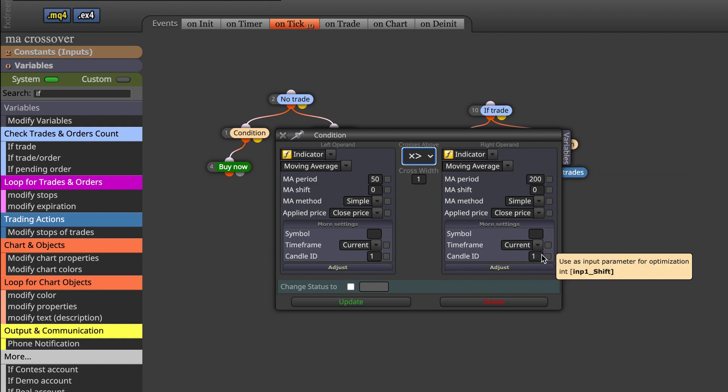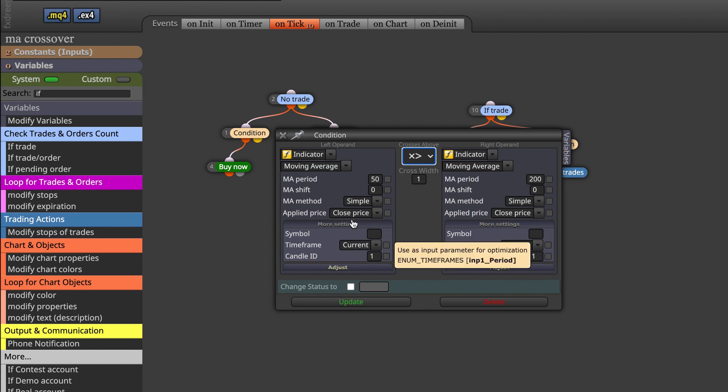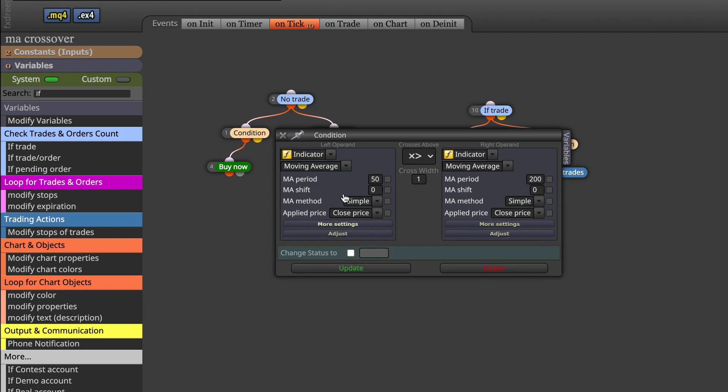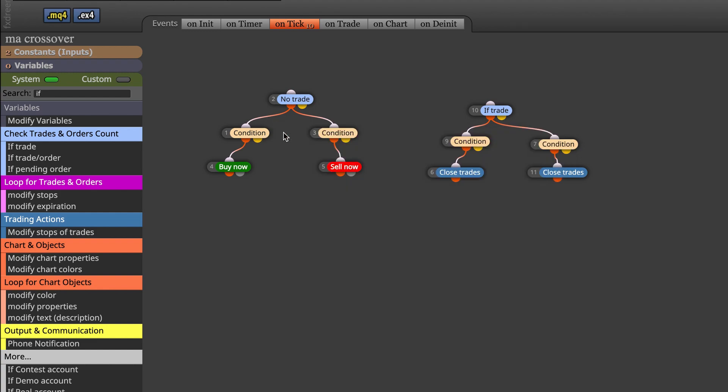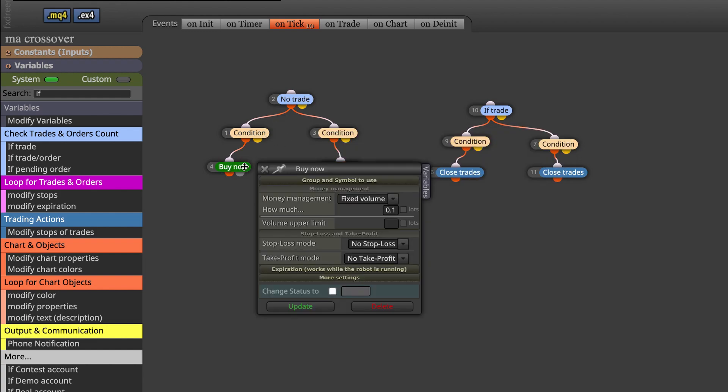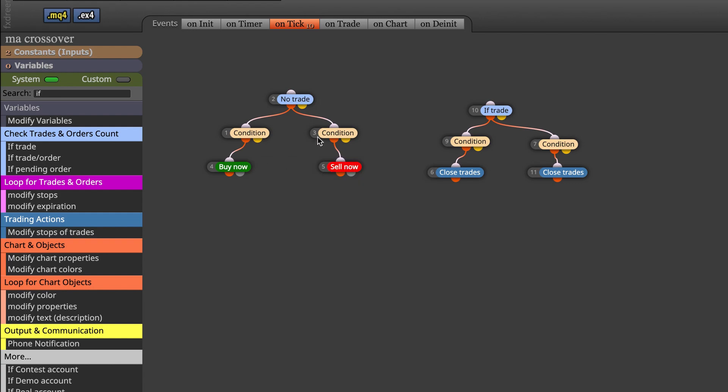Why candle ID 1? Because we want to use the close candle data. Then buy trade, we use fixed volume without the stop loss and take profit. And the opposite thing goes for sell trade.